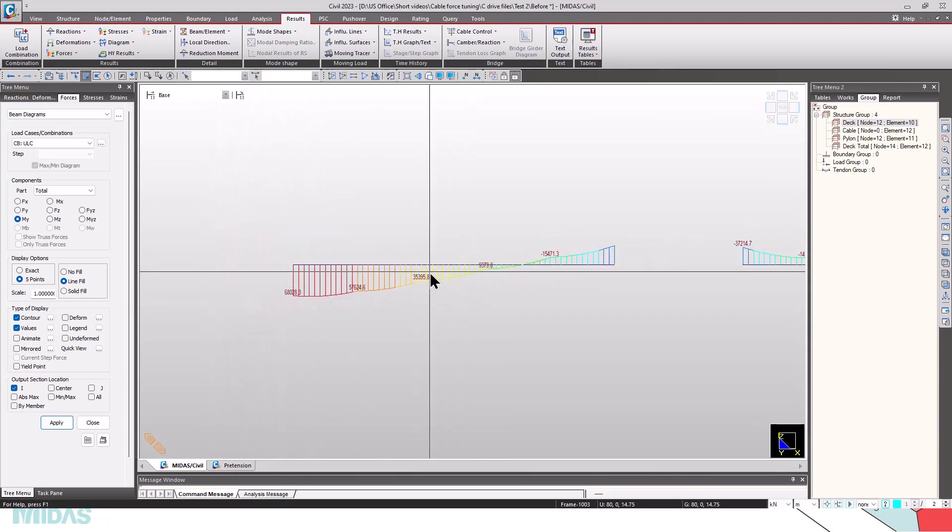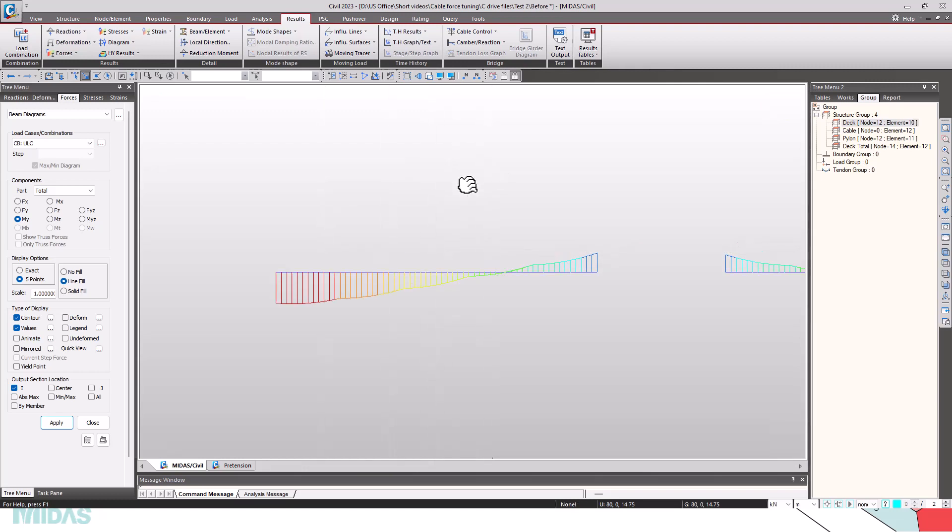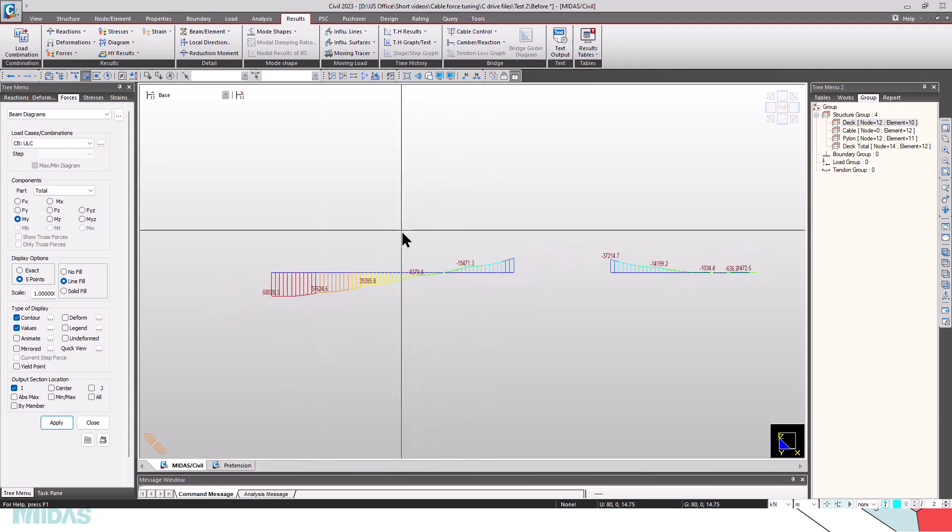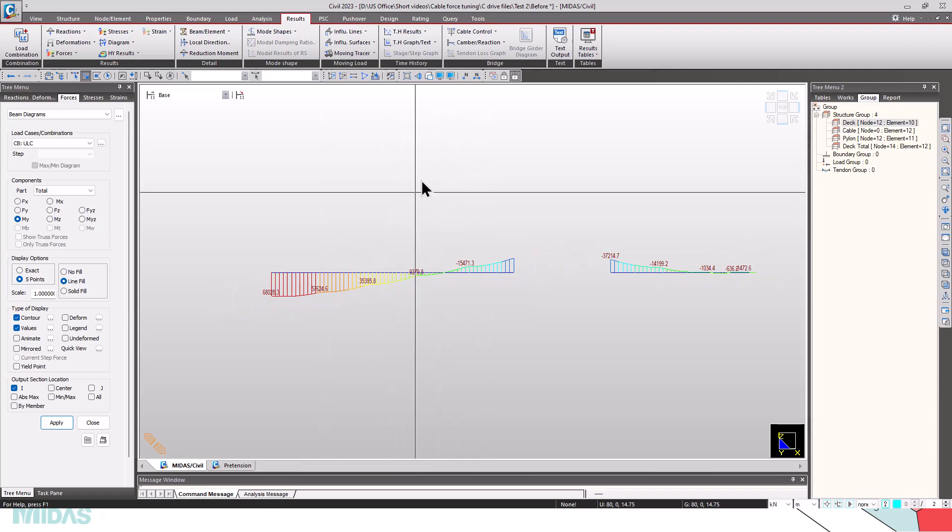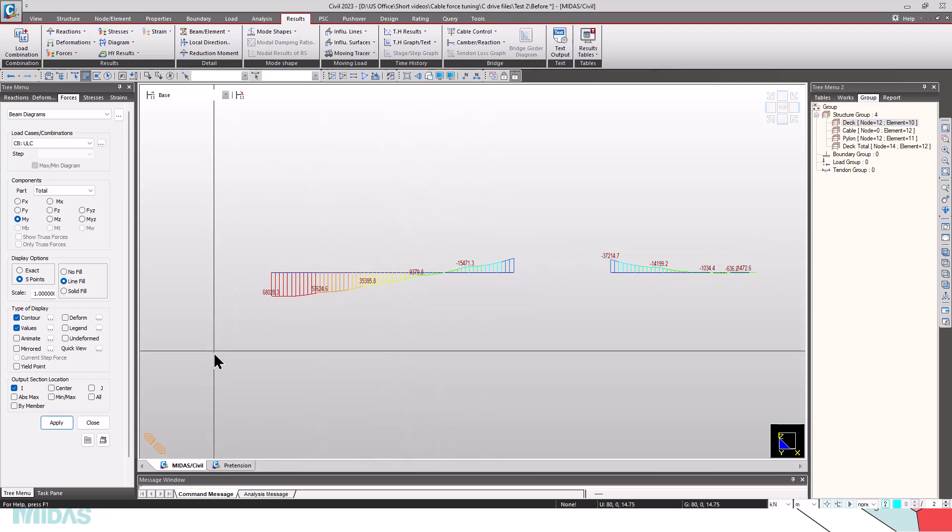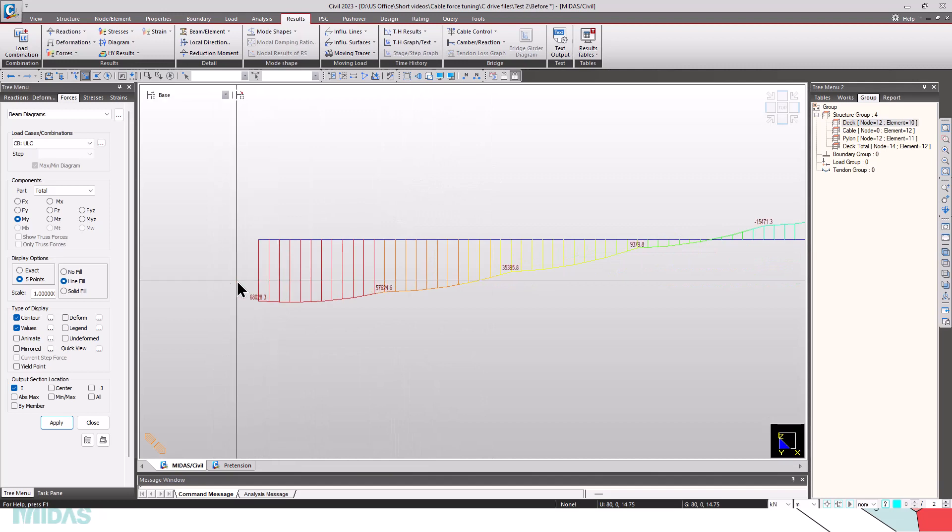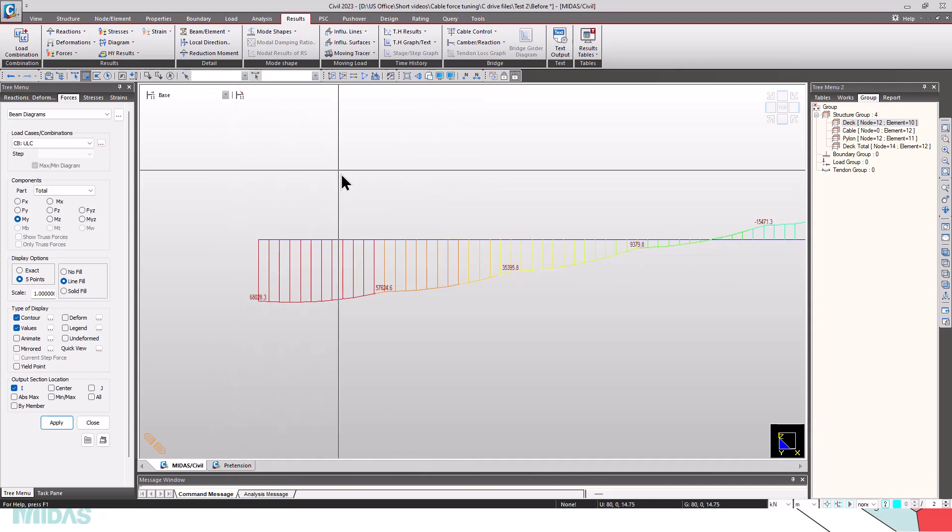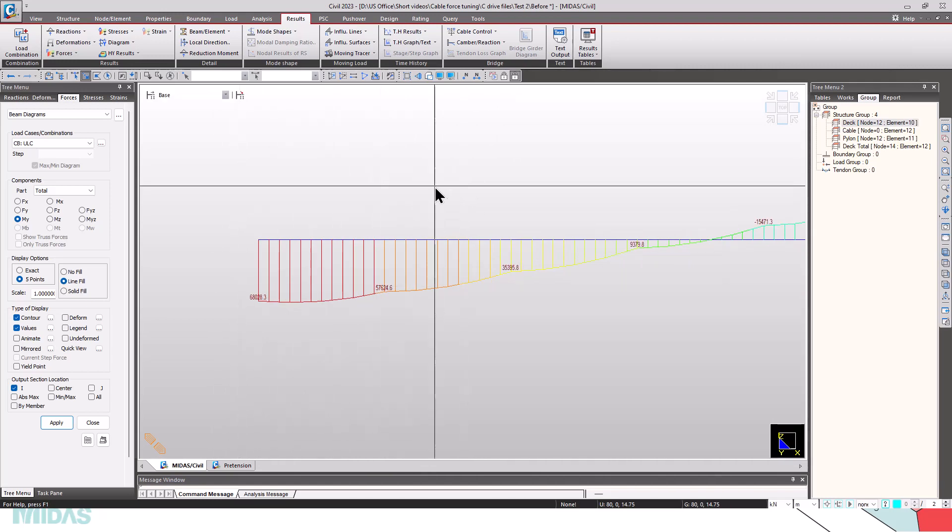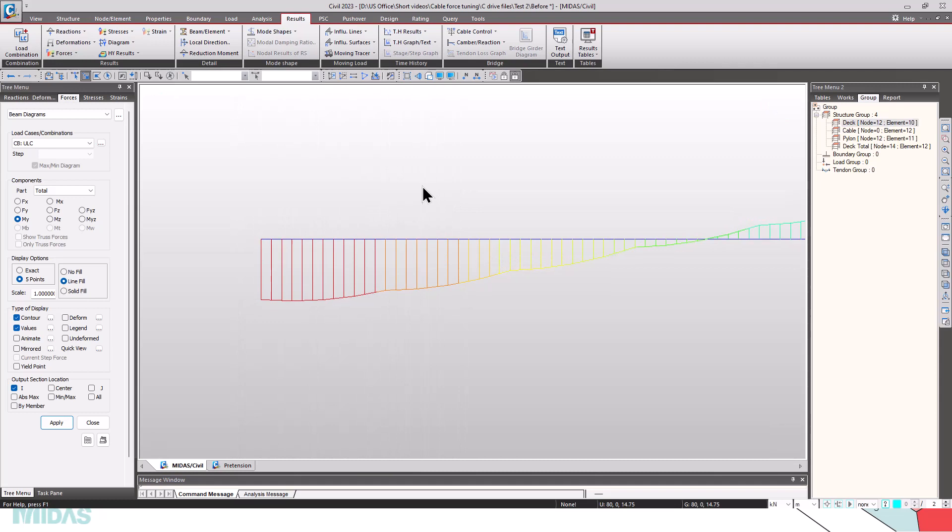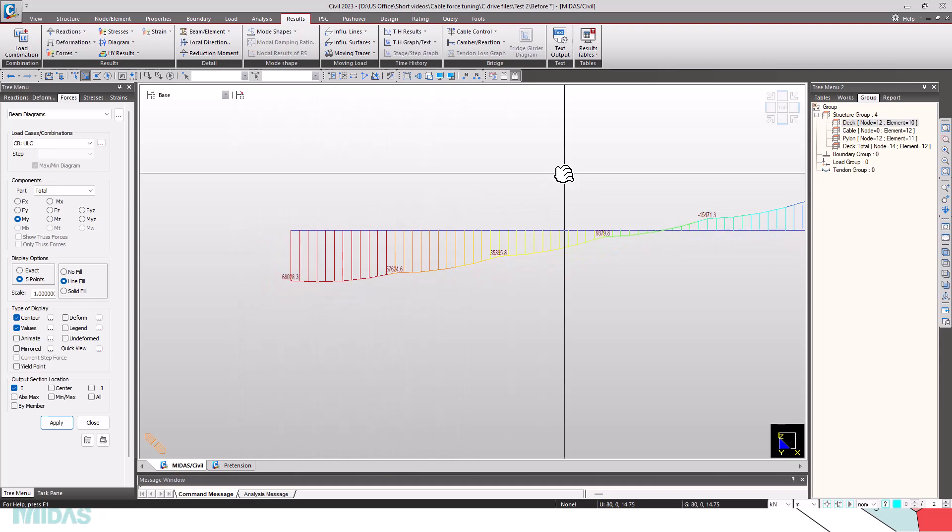Now, I want to find the pretension loads in the cables in such a way that the moment in these elements, in this structure group elements, will be between minus 5000 kNm and plus 5000 kNm. Now, the moment is in the range of 68,000 kNm, which is very high. For that purpose, we will be using the unknown load factor function.